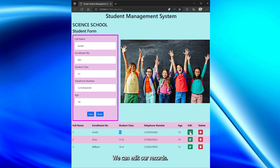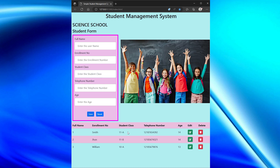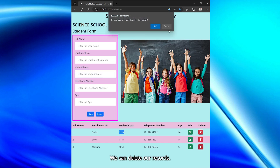We can edit our records. We can also delete our records.